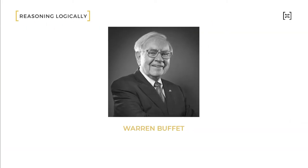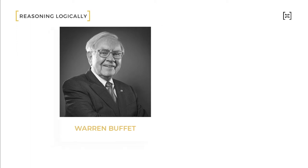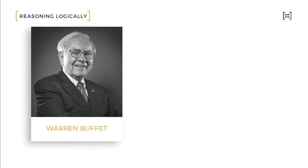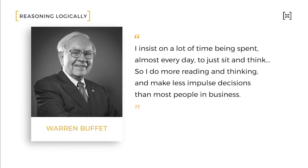Investor and philanthropist Warren Buffett attributes his success to what you will learn through this course. In an interview with Time Magazine, he says, I insist on a lot of time being spent almost every day to just sit and think. So I do more reading and thinking and make less impulse decisions than most people in business.